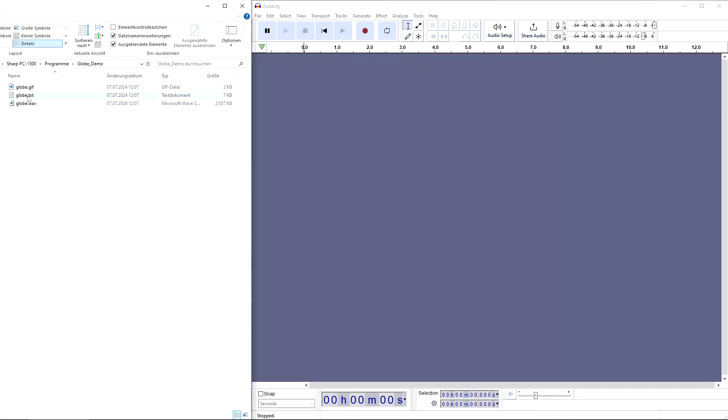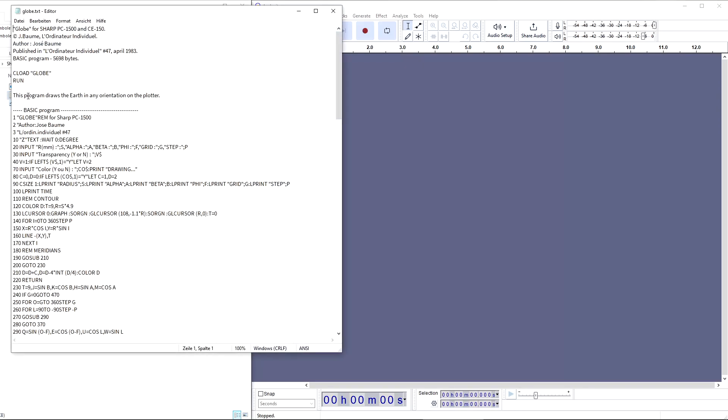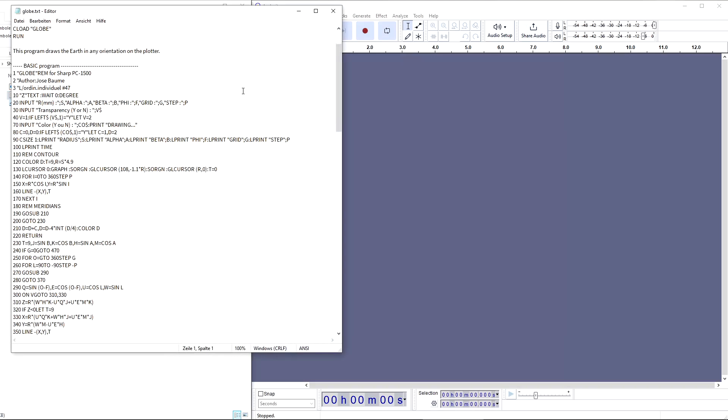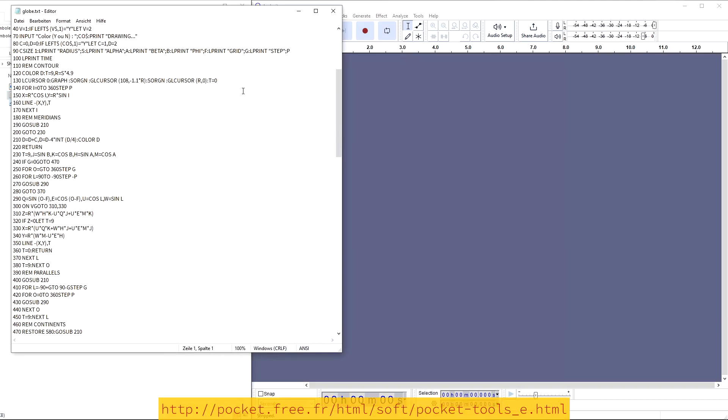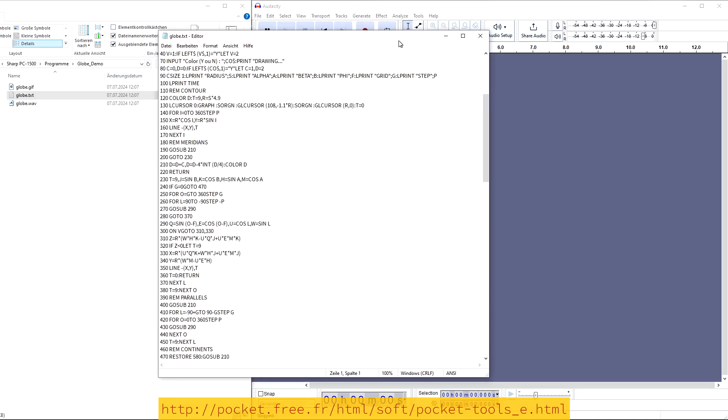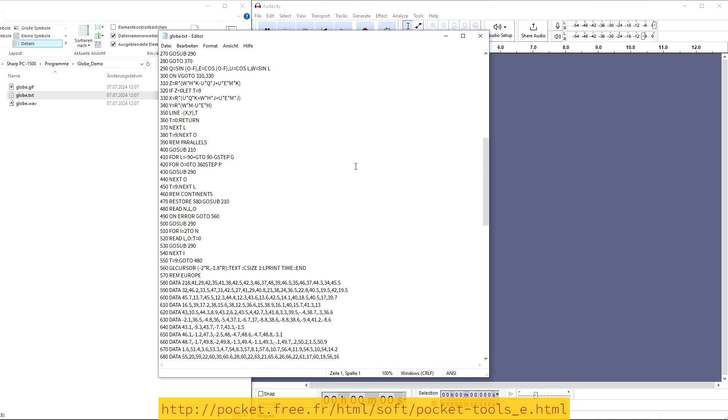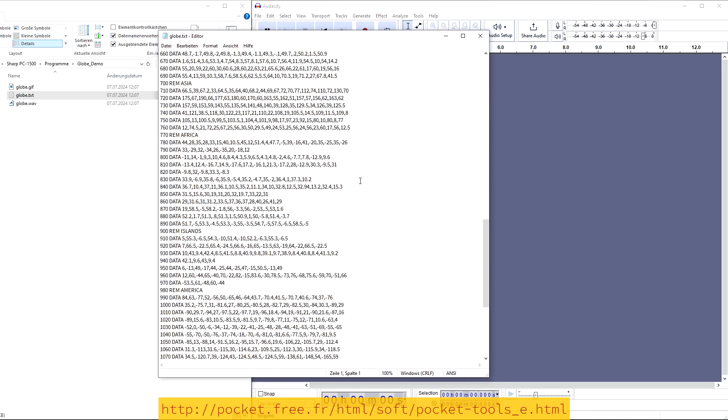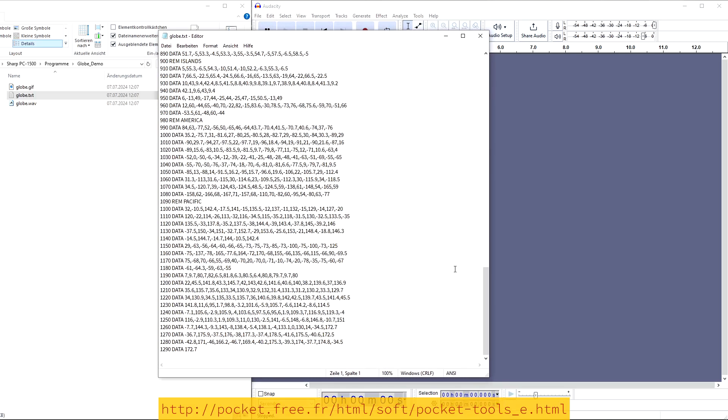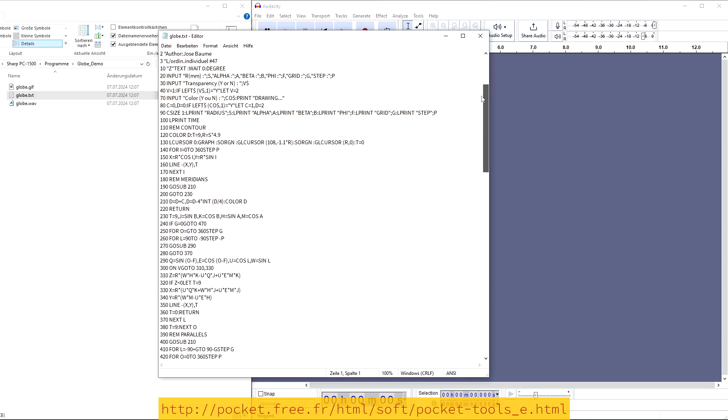Convert your basic program file into a WAV audio file by using the pocket tools. I will skip this part in this video because I have already explained it in my video about the Sharp PC1350 and CE126.